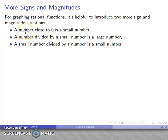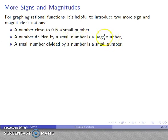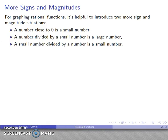So if I have a positive number close to zero, that's a small positive number. If I have a number divided by a small number, that's going to be positive or negative depending on the signs of the numbers involved.